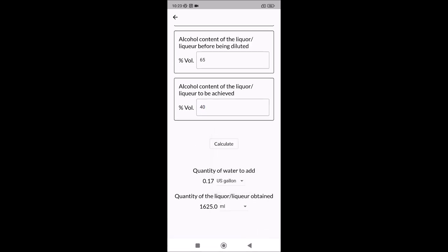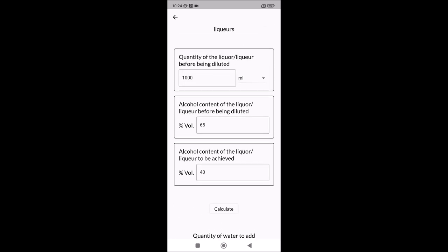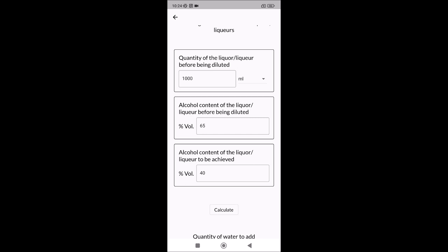Or you can view the result in American gallons. You can also see the final quantity of your whiskey. You can use this part of the application, for example, if you want to make a liquor without sugar. Let's say you make a simple whiskey cream, for example using whiskey, cream, and coffee.